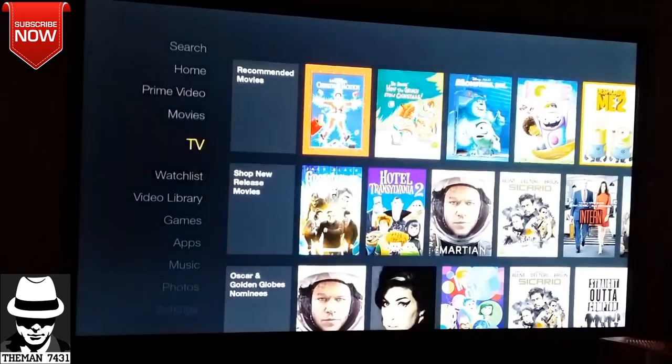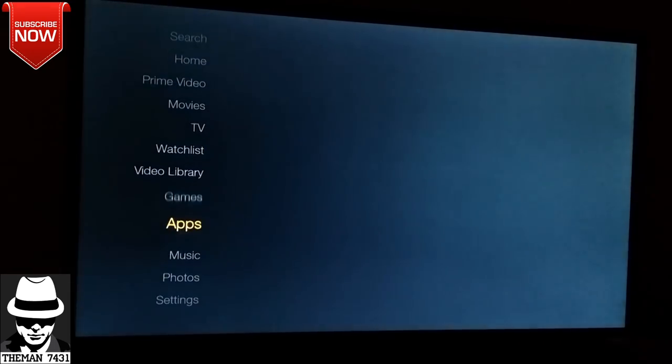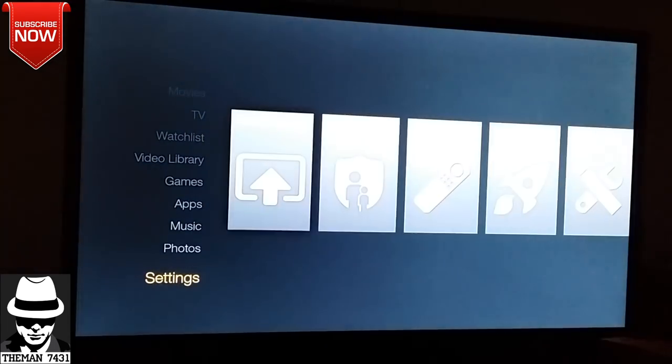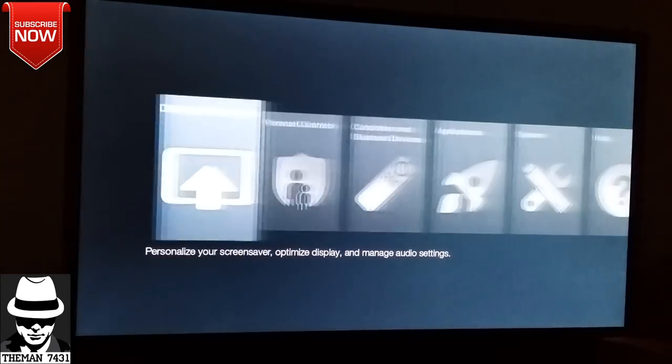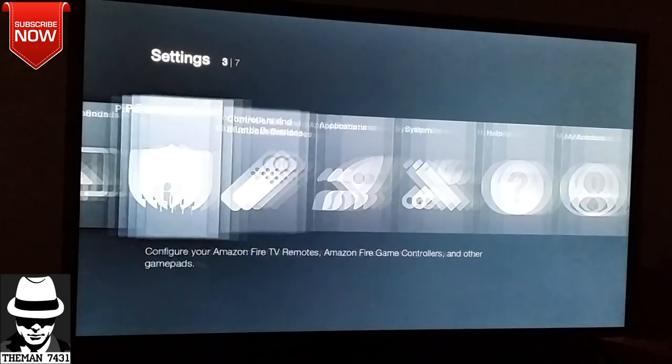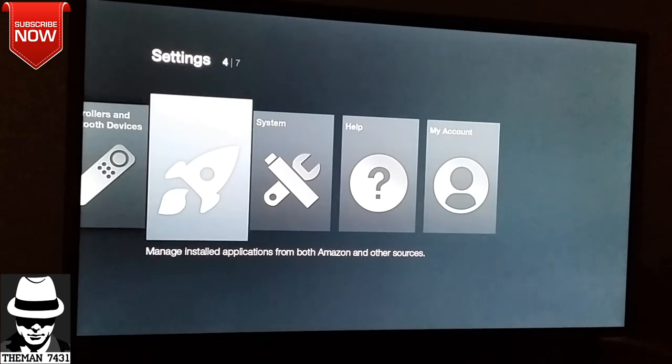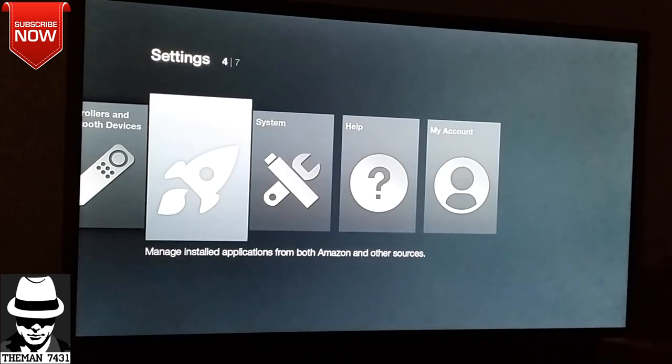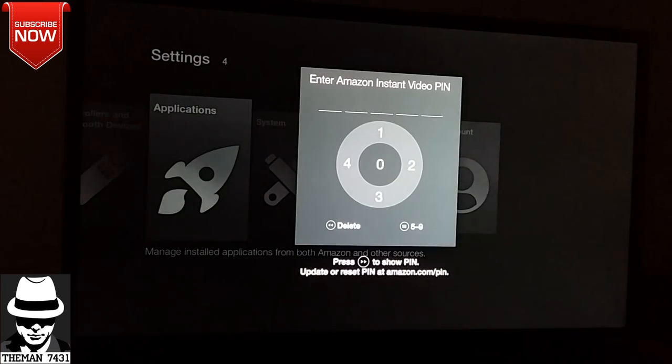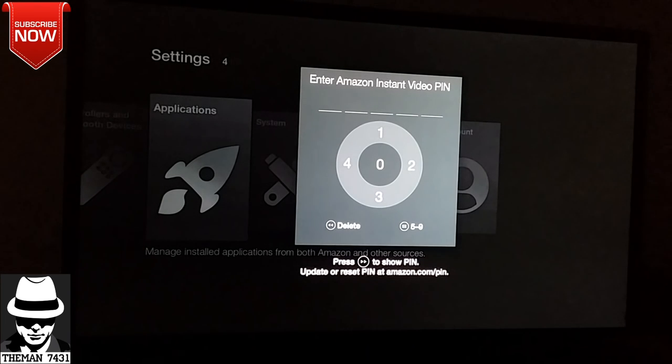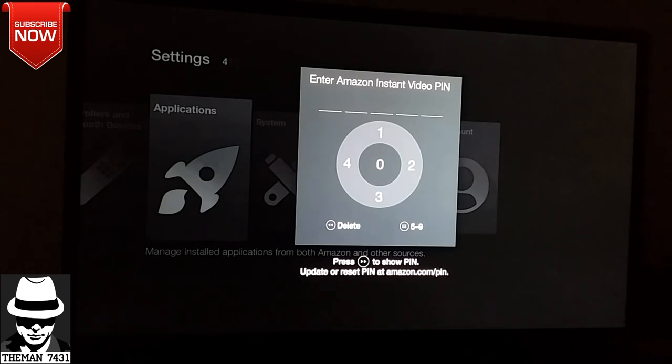I'm going to scroll down here, go to settings, go to applications, and put in my password.